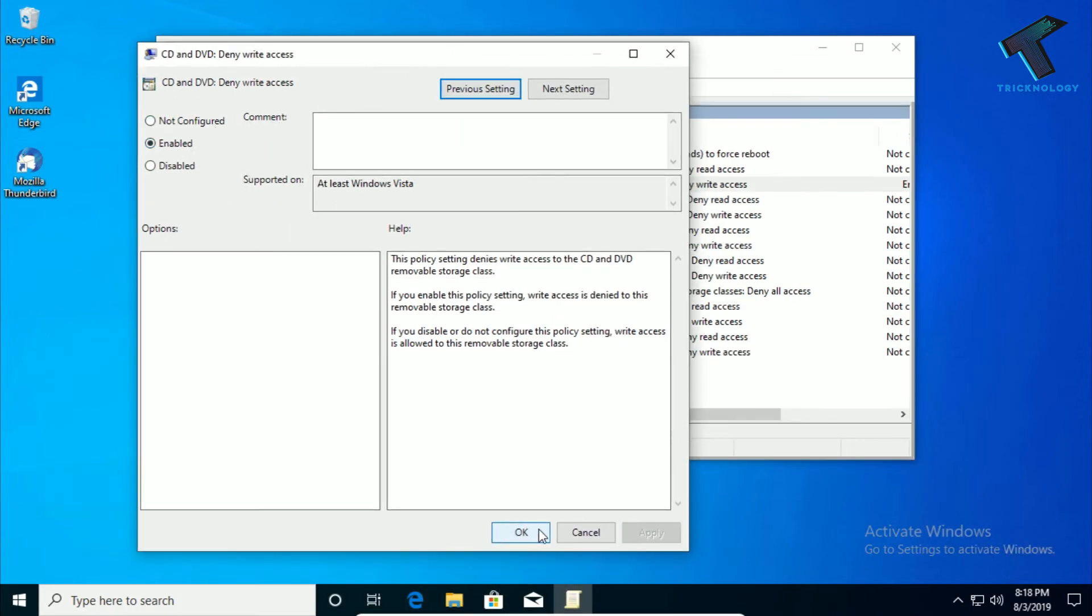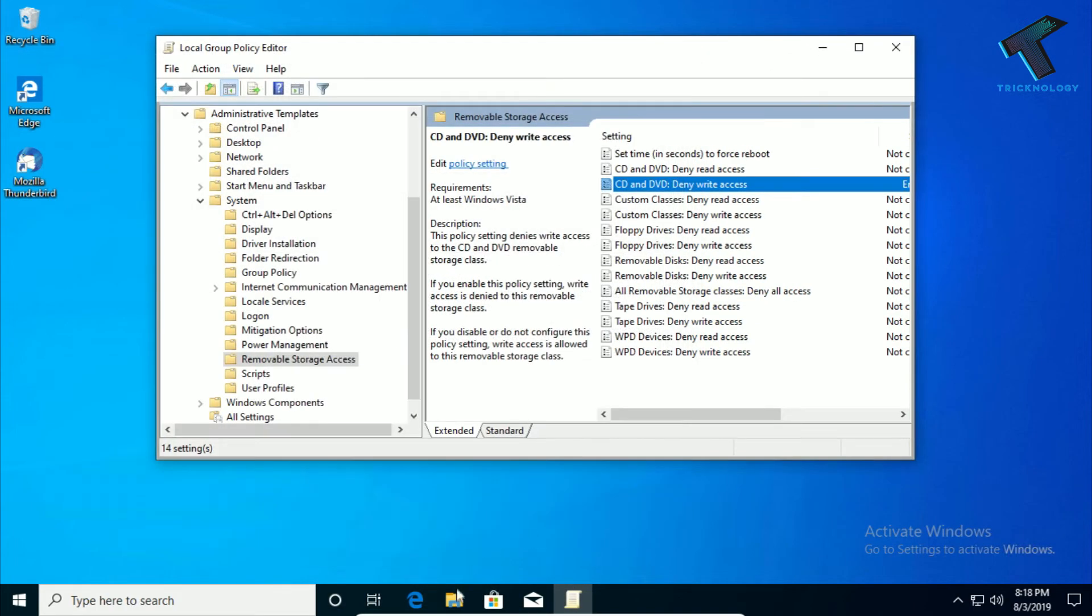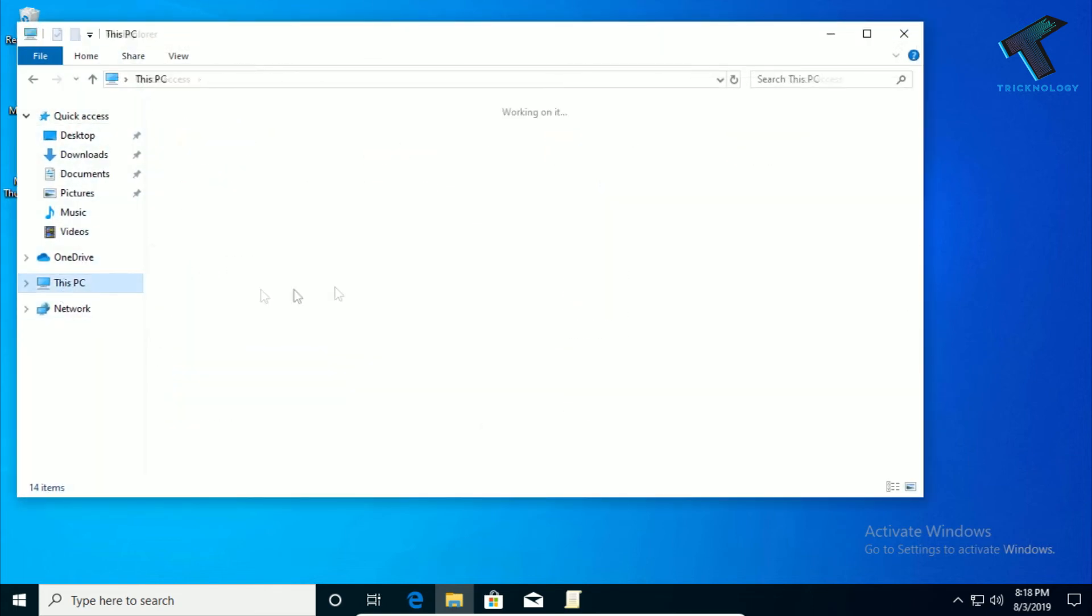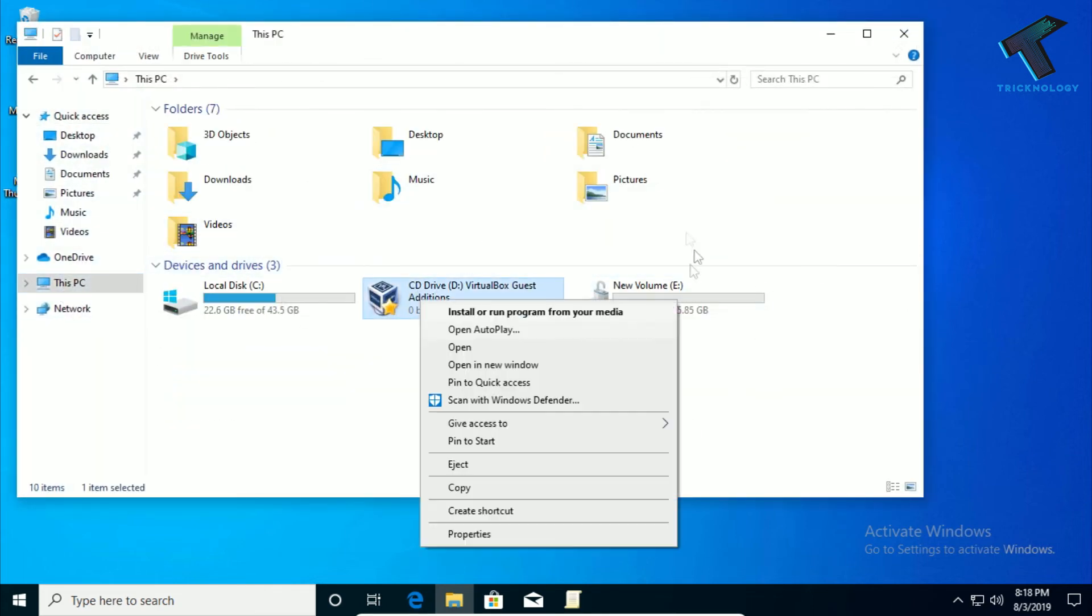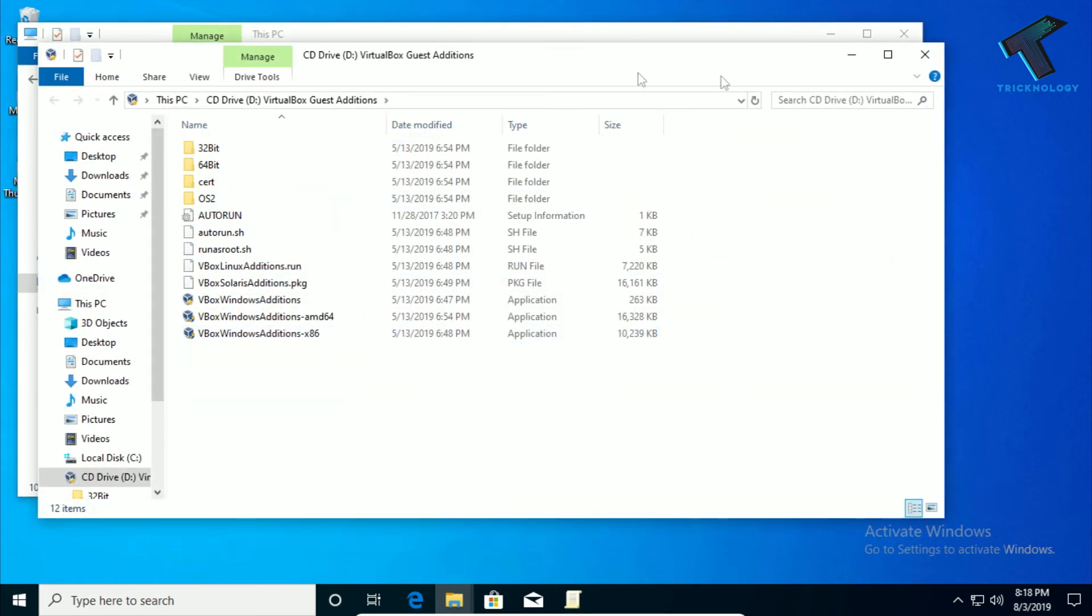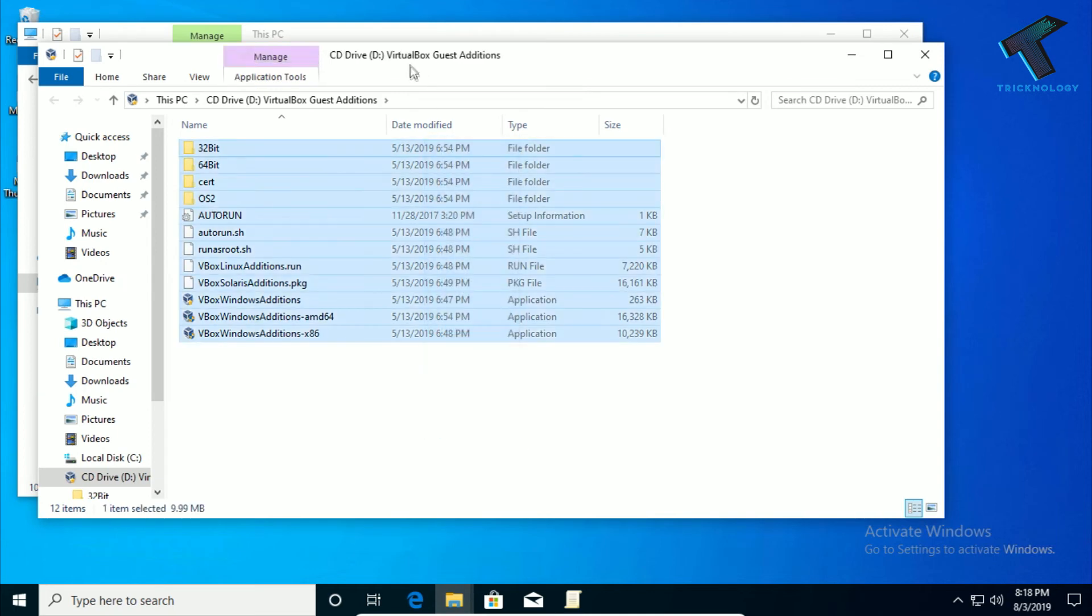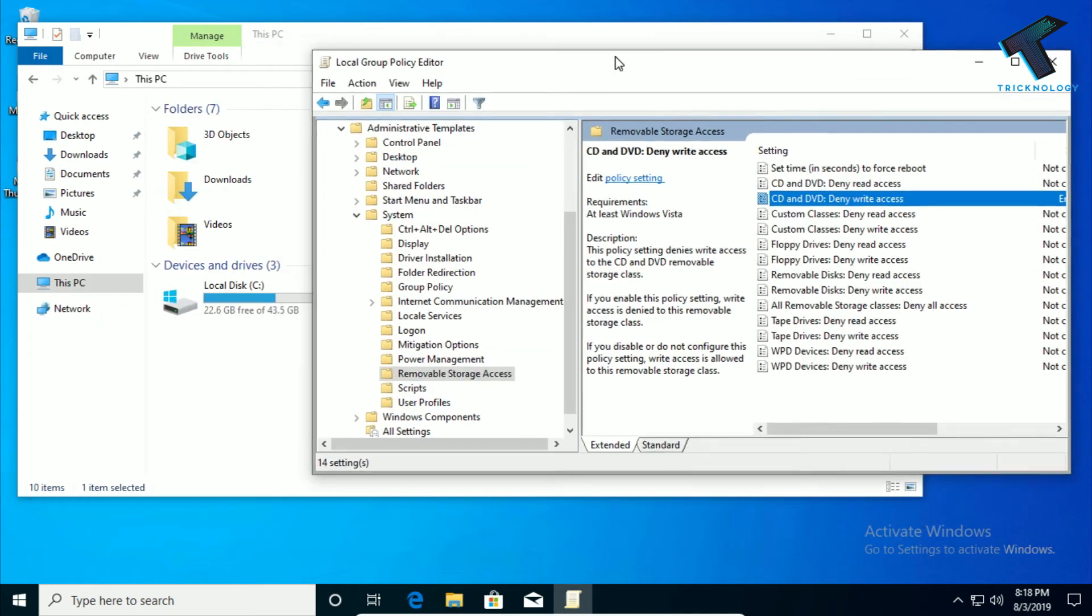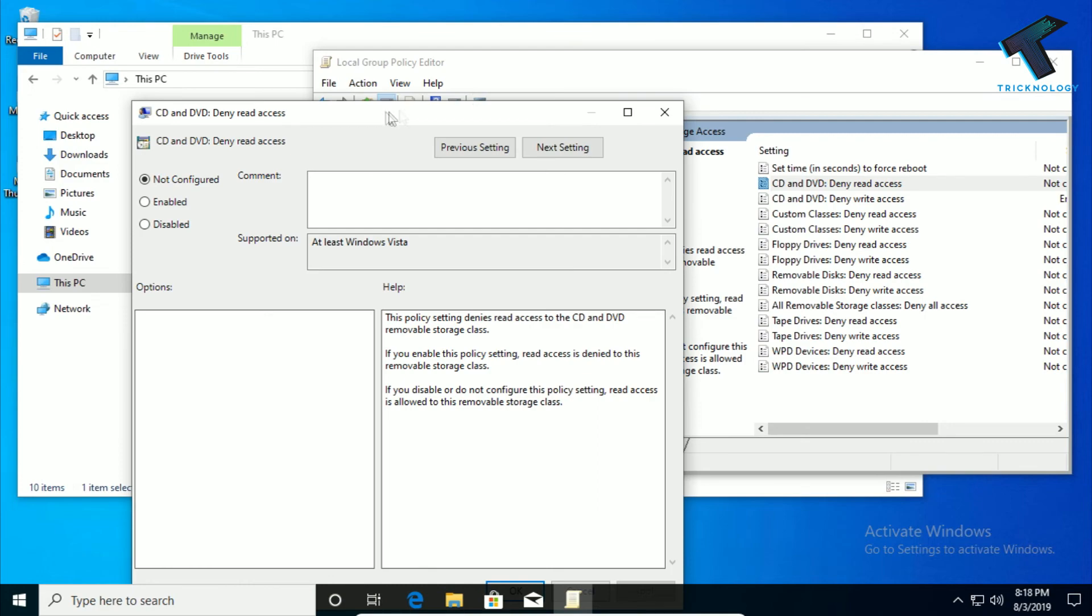Now people will read your CD and DVD but they cannot write. If you want to give the read protection, then double-click on CD DVD deny read access, enable this feature and click on Apply then OK.